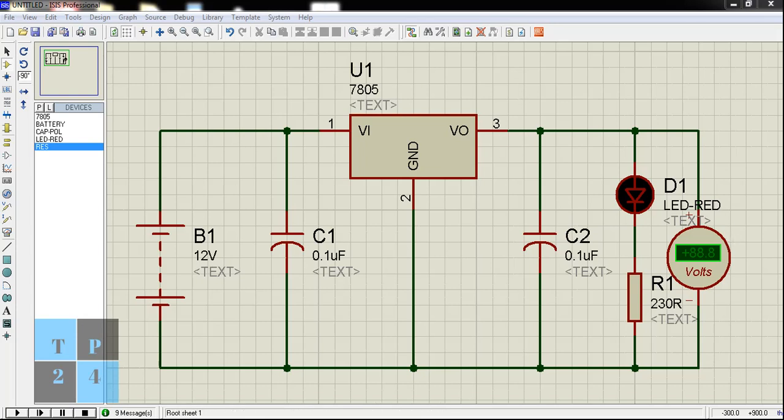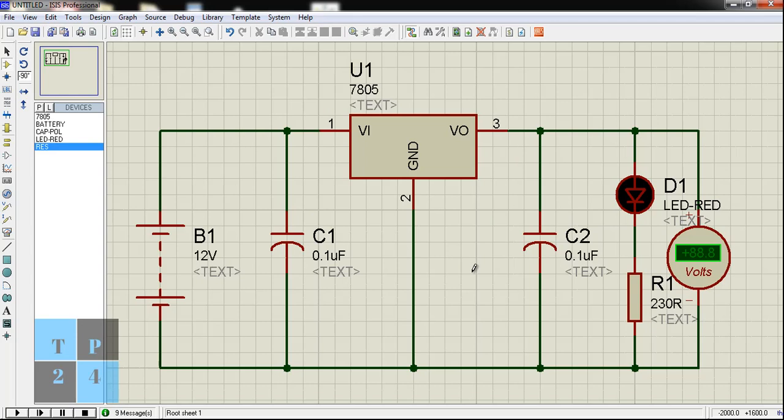We know most microcontrollers and other chips work very nicely with 5 volt regulated power supply. So I can use this circuit in different cases in different breadboard projects. I have already constructed it and I am going to start the simulation.